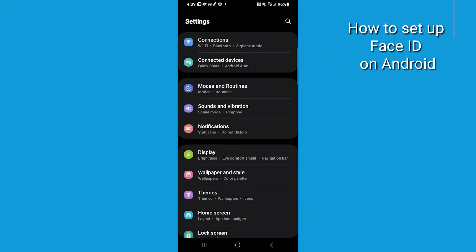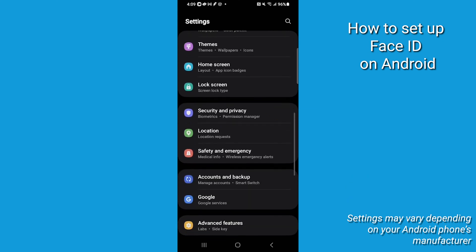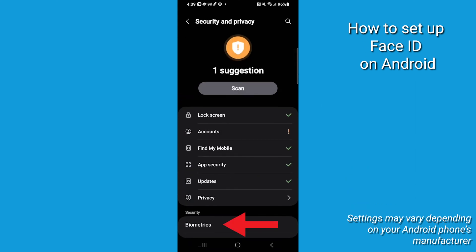and go to Settings, then go to Security and Privacy. Under Security, click Biometrics.